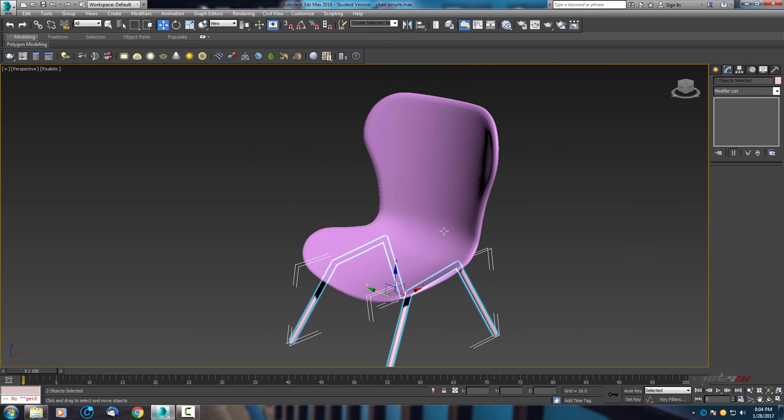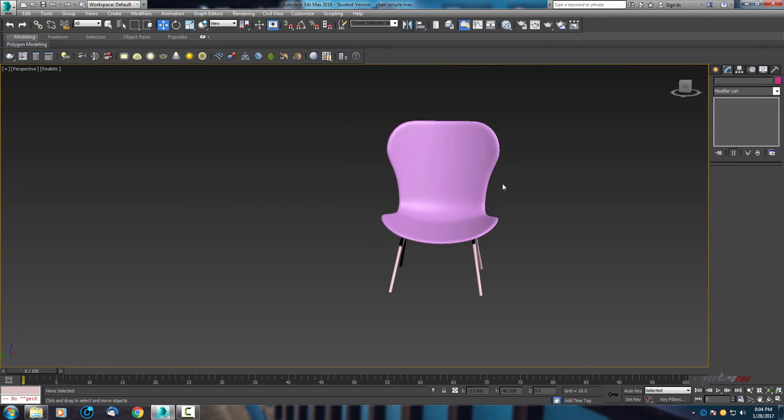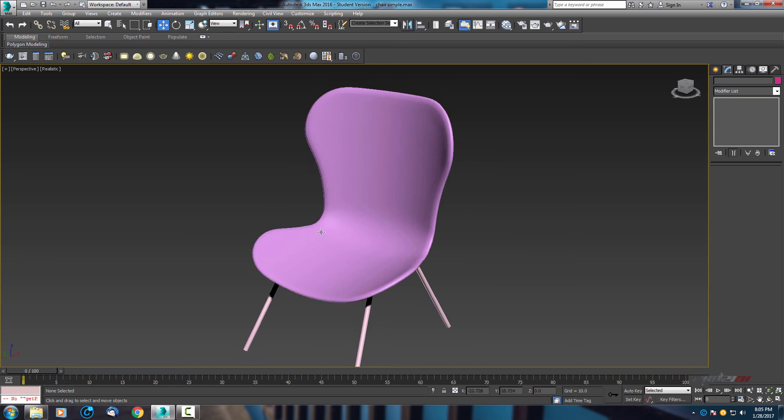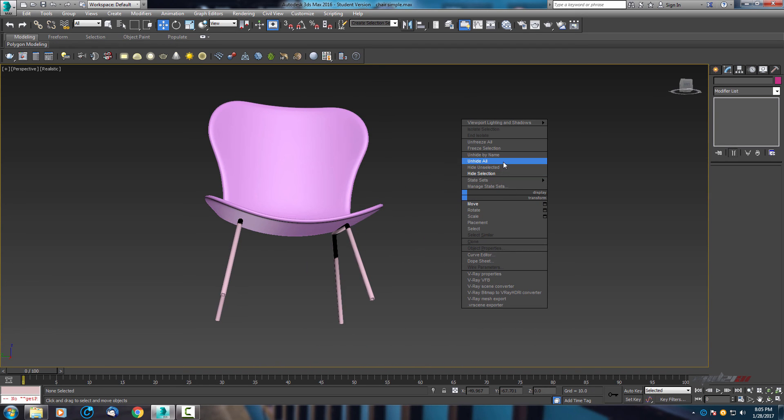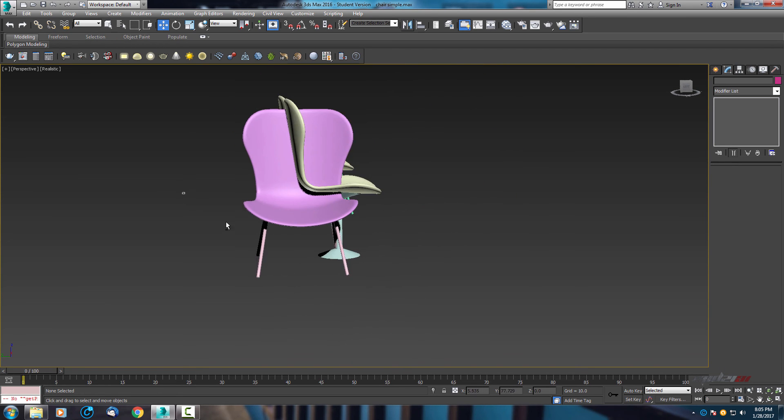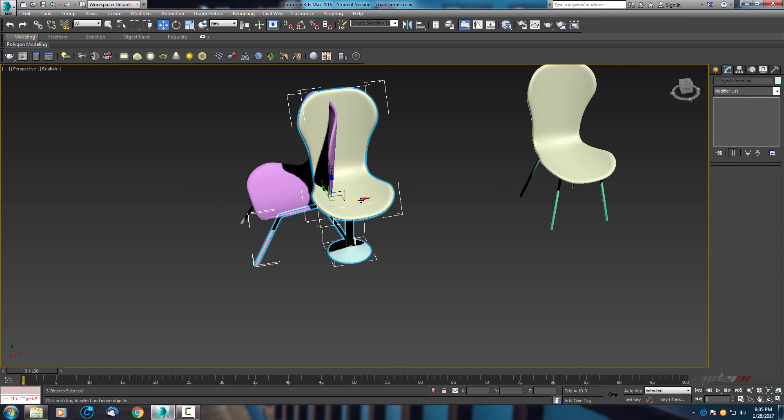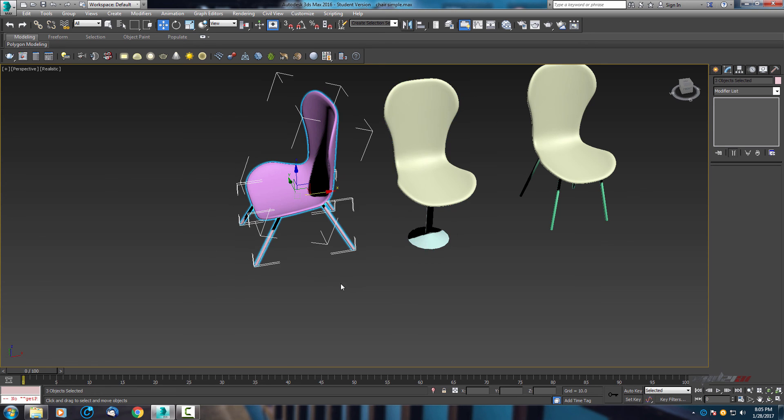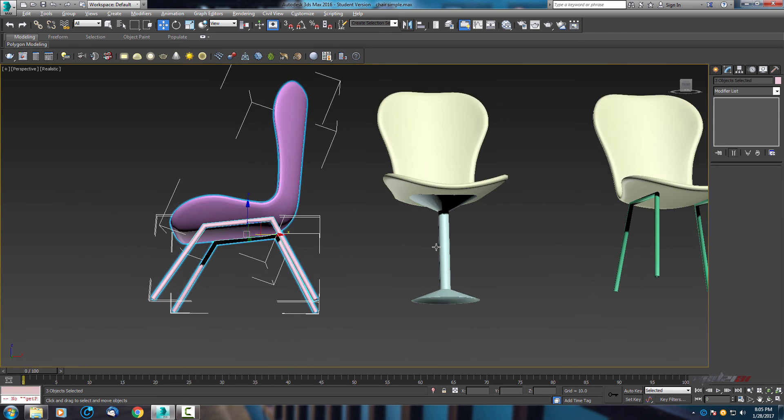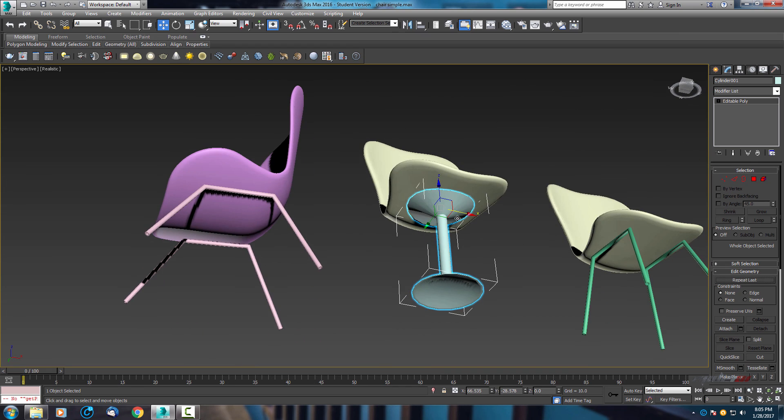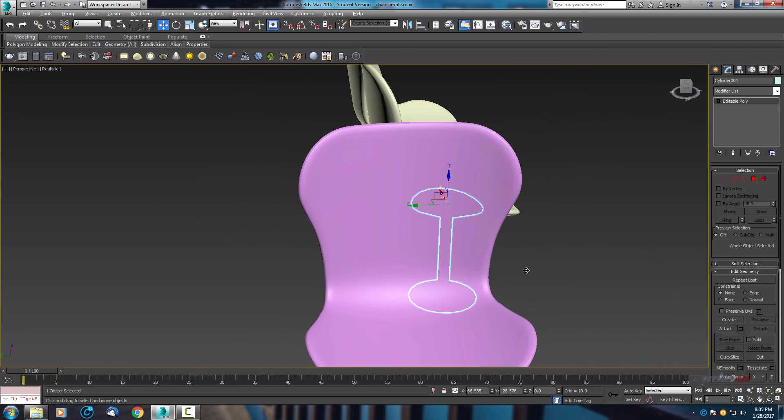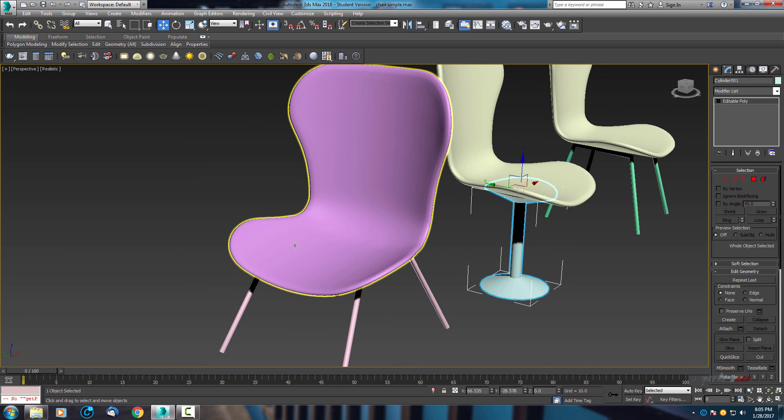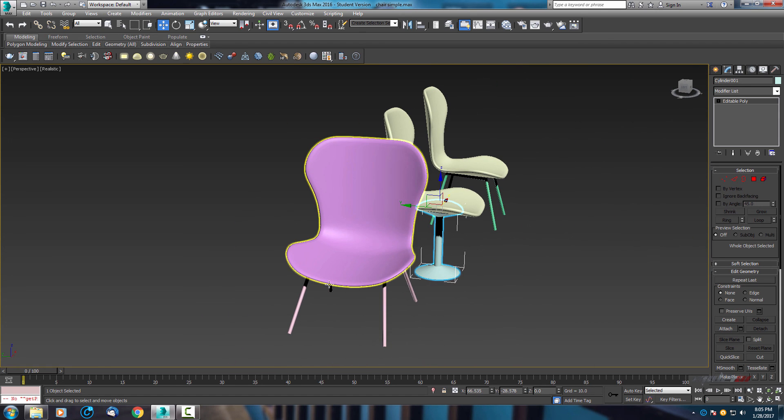So that's it, this is a simple chair, but you can modify and put some other legs. Let's unhide every chair that I created. As you can see here, I created other different legs just to check how it looks. It's not bad. So that's it guys, I hope I was not too complicated to explain. See you later.